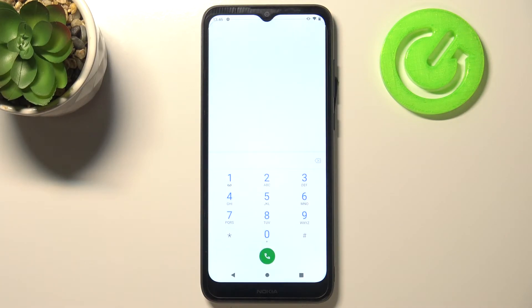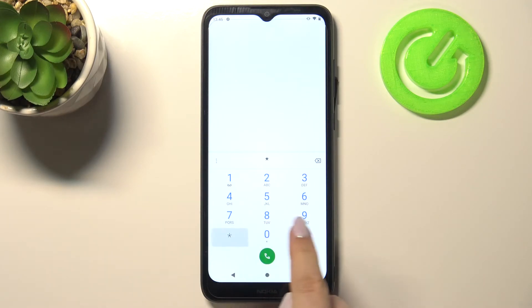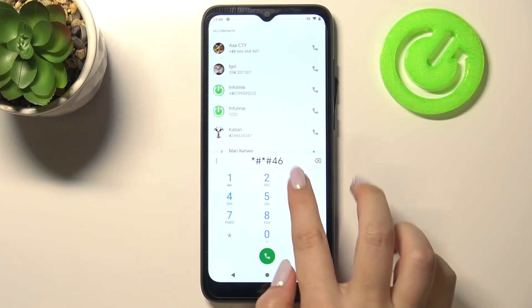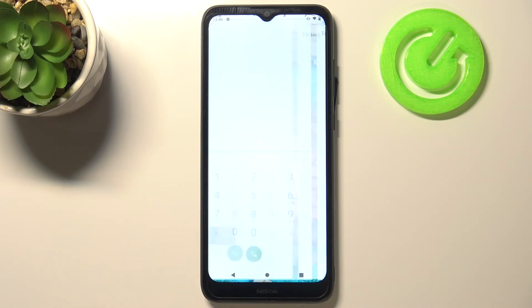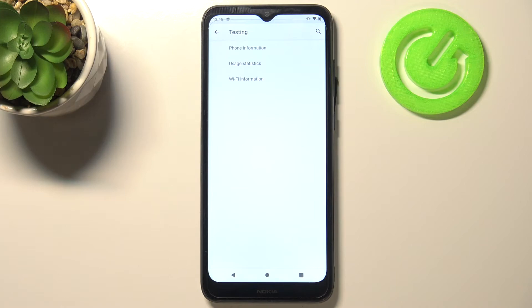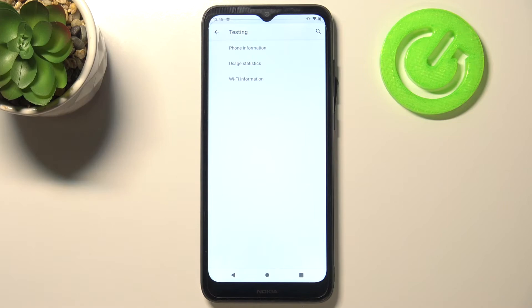Let me get back and let me show you the last code which will open the phone information. It is *#*#4636#*#* and as you can see we are in a testing mode. We've got the phone information here, usage statistics and WiFi info.